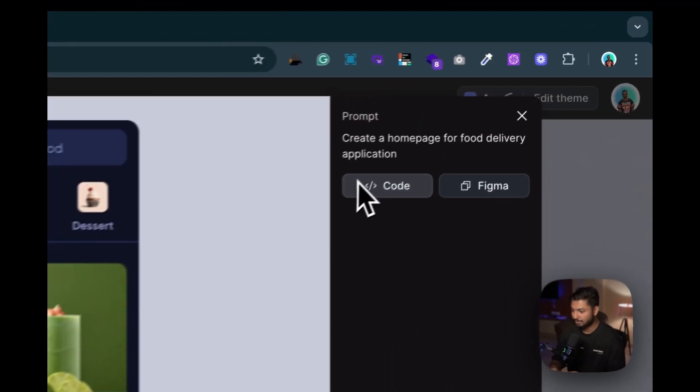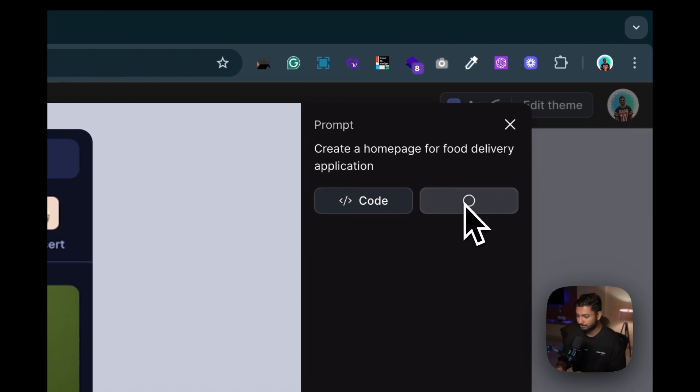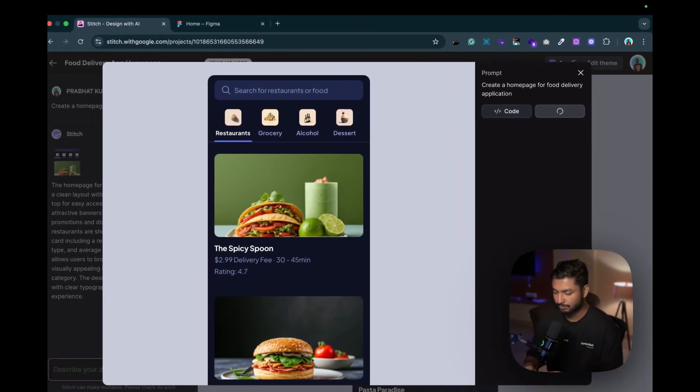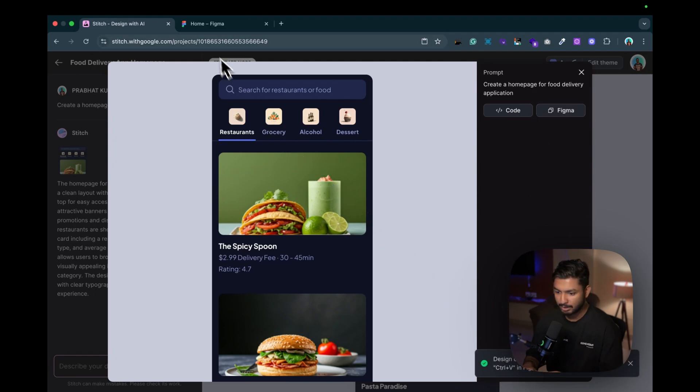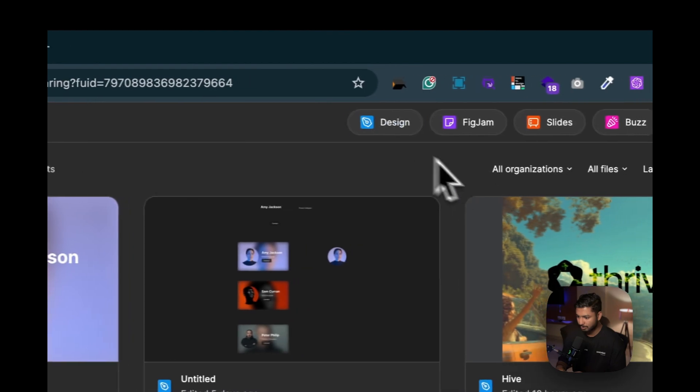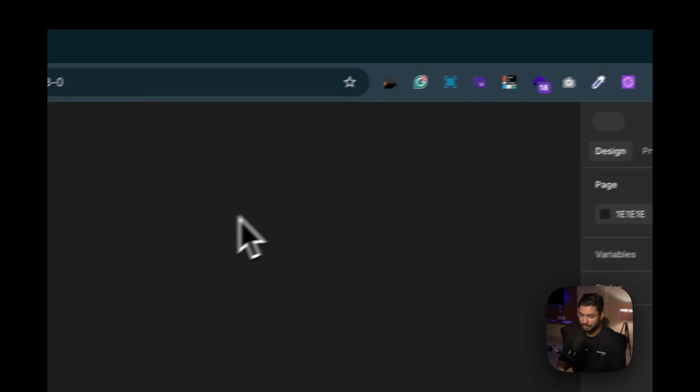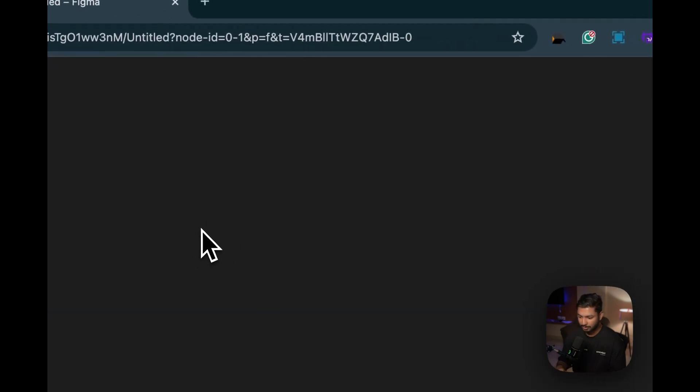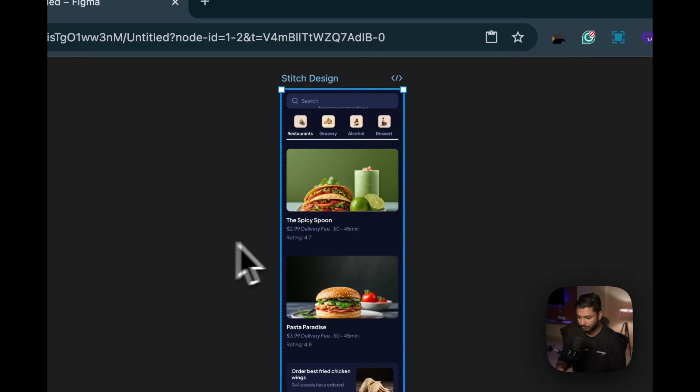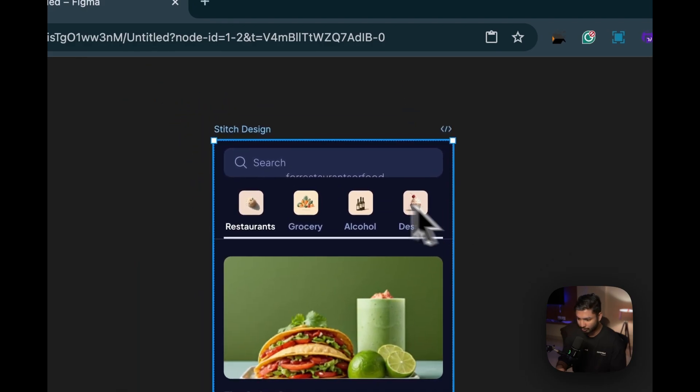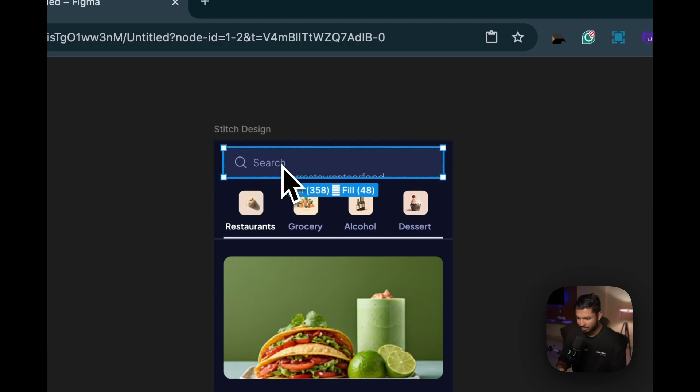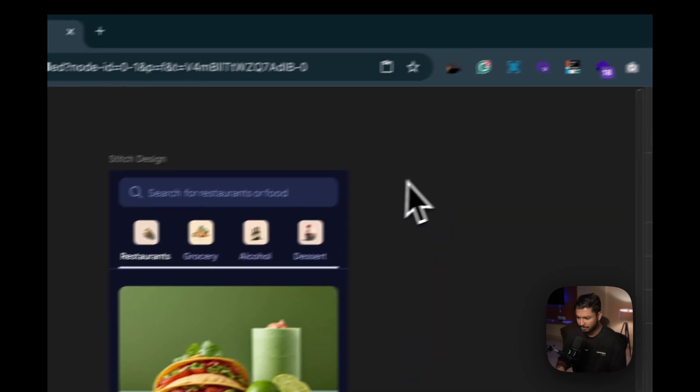And suppose I want the Figma design, I can just click over here. You can see it got copied. Now if I go to Figma over here, if I go to design, if I create a new design, and if I paste it over here, you can see we got the full design over here.